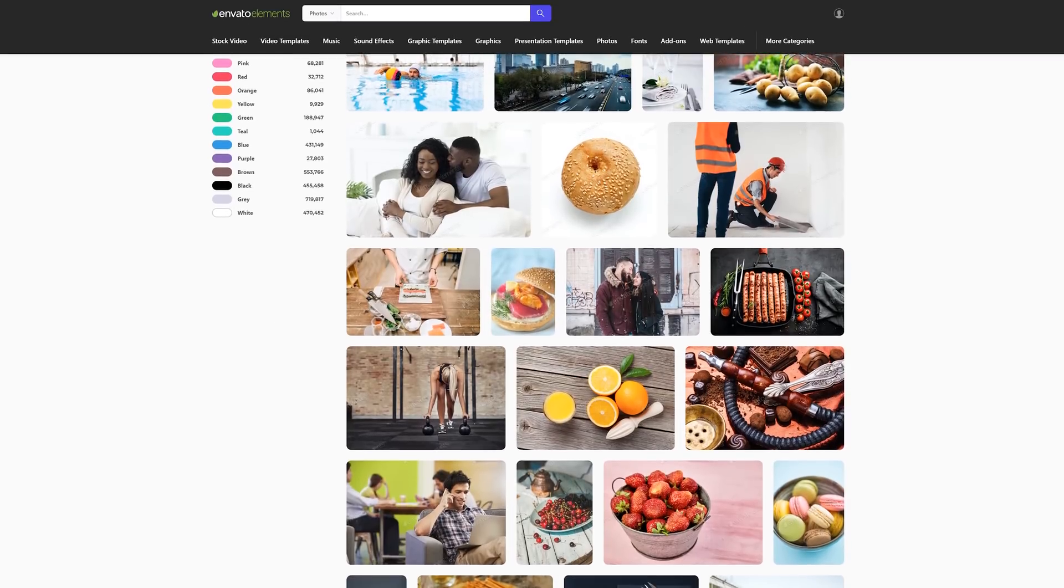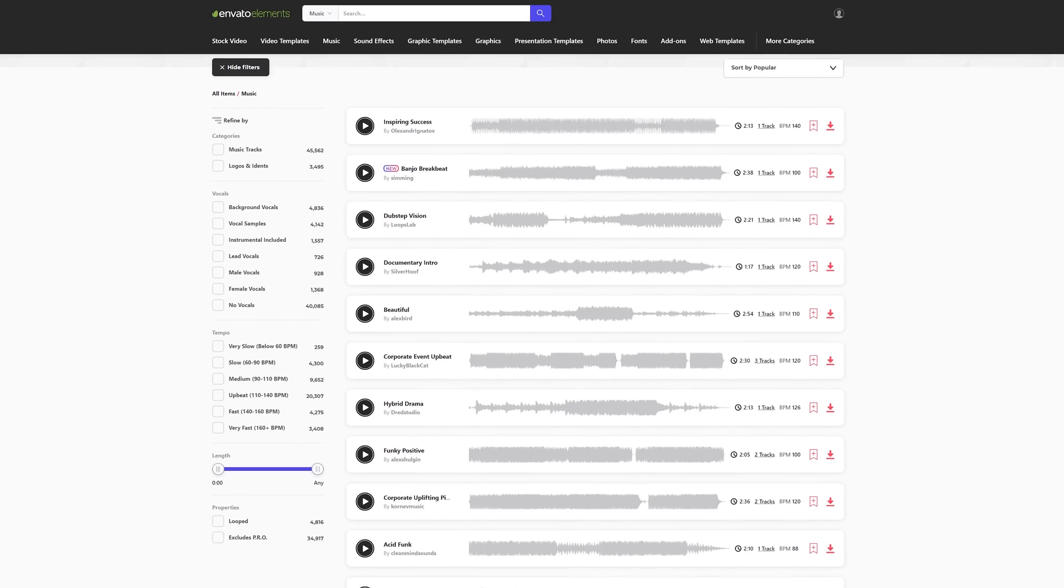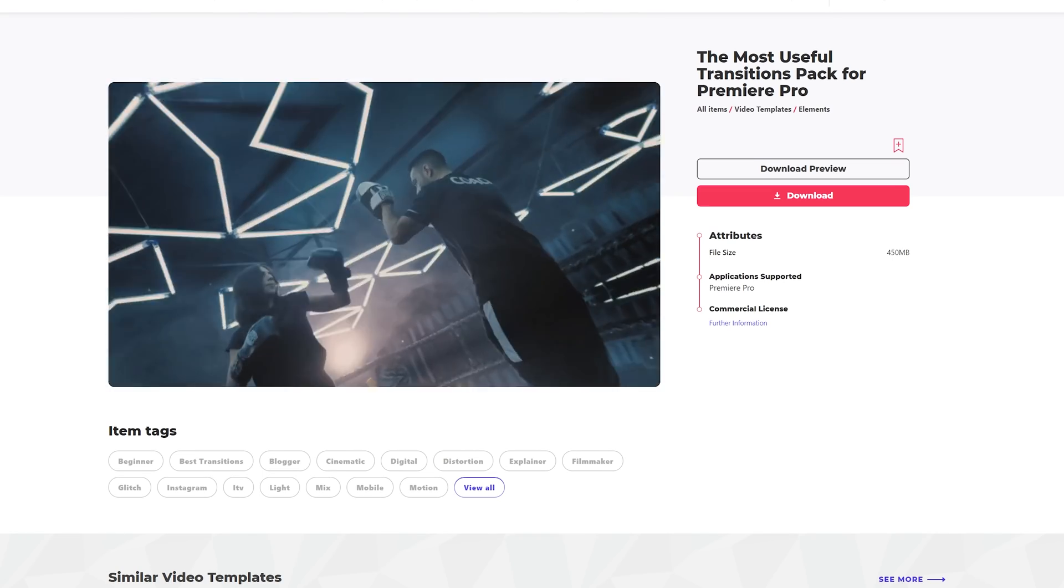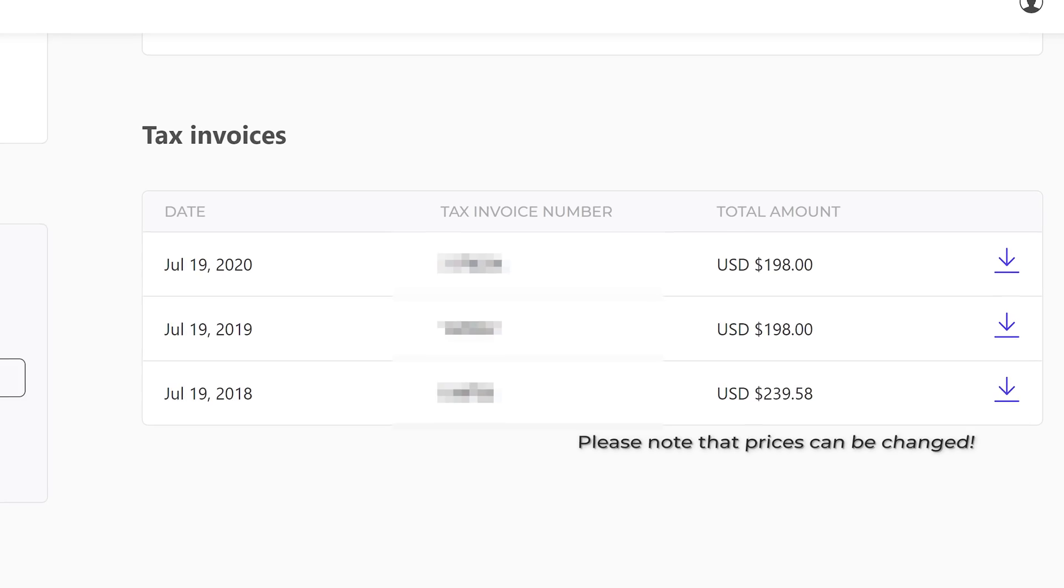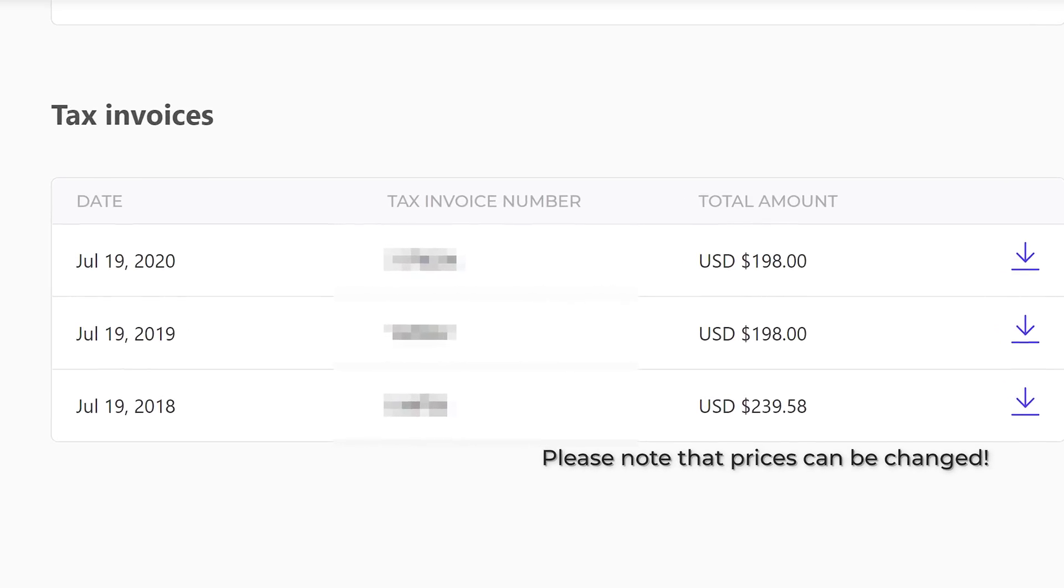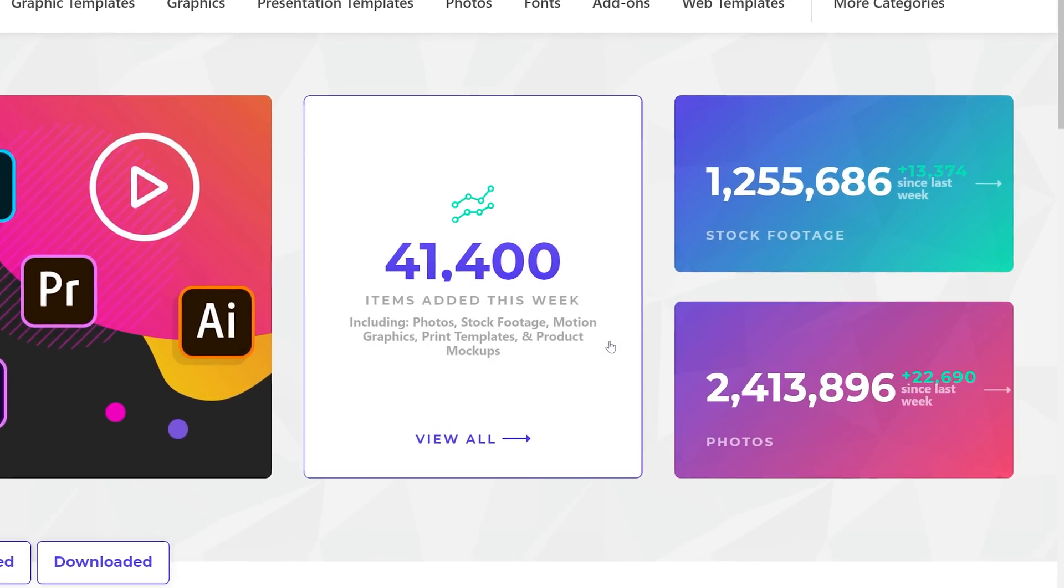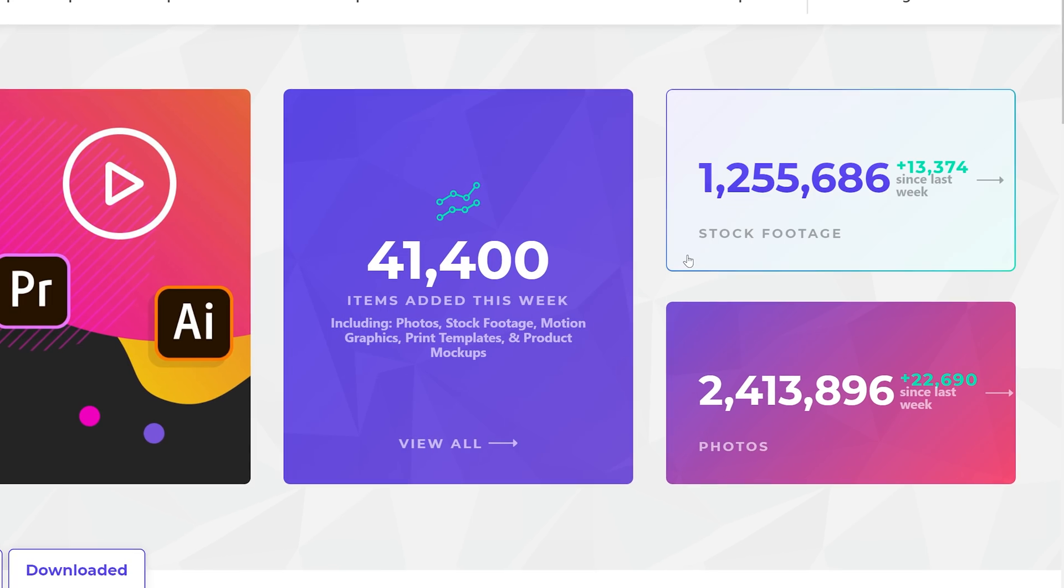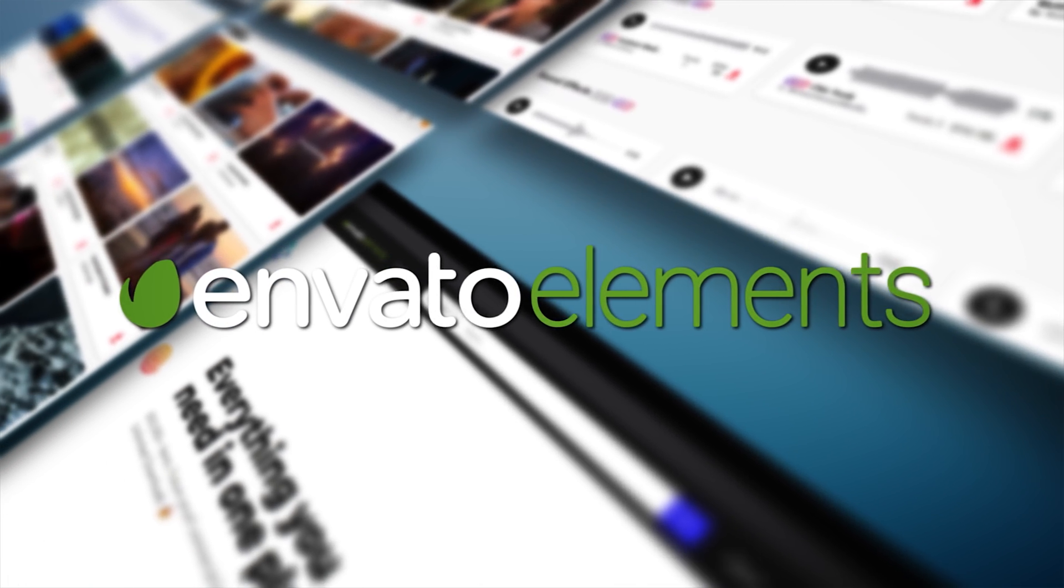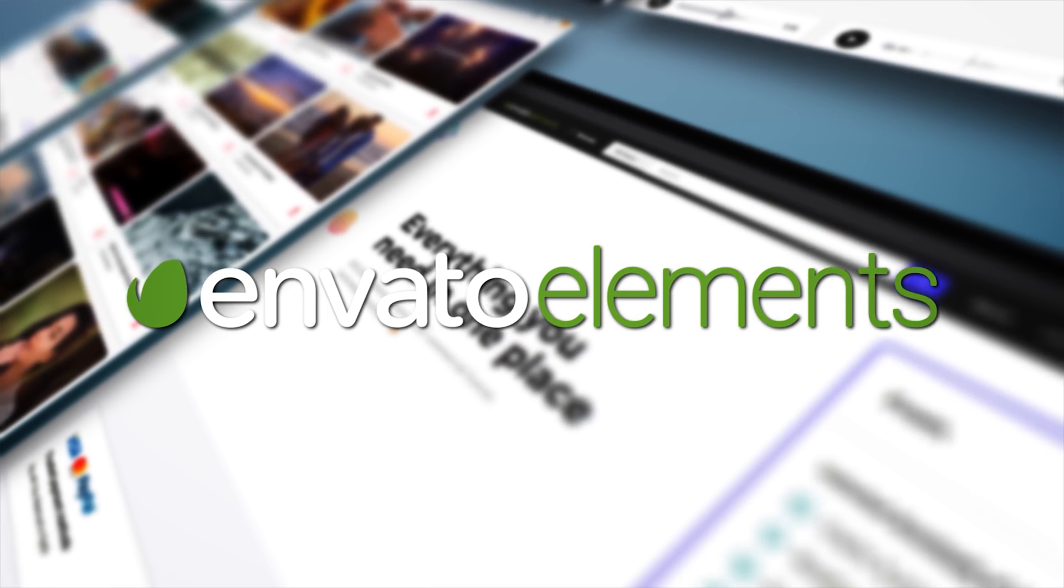And this includes stock video, music and sound effects, fonts, video animation templates and much more. I've got my own paid subscription for a couple of years now and I still visit the website multiple times a week for many of my projects. So I can highly recommend you to give it a try. Please use the link in the description to check them out and also support my channel.